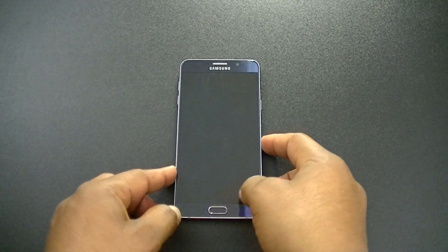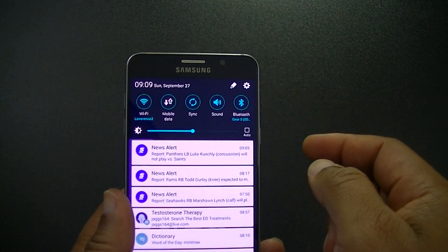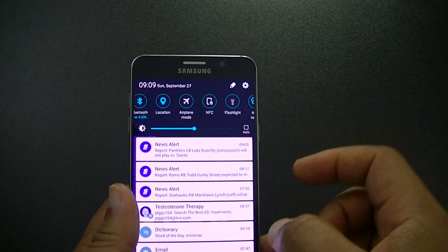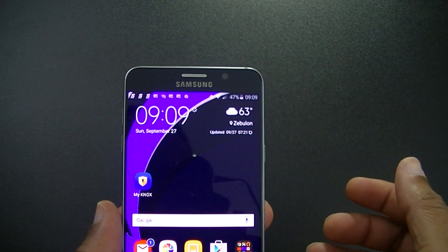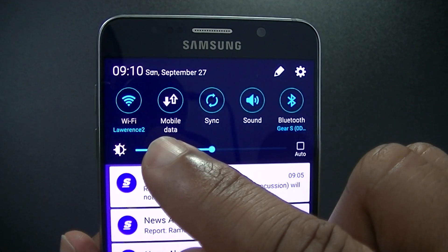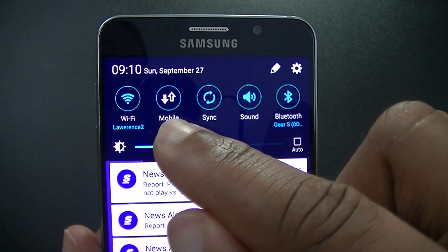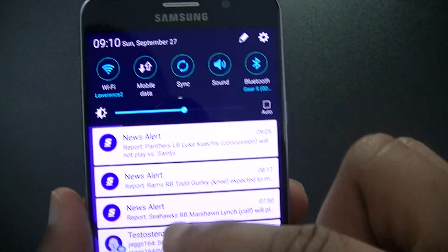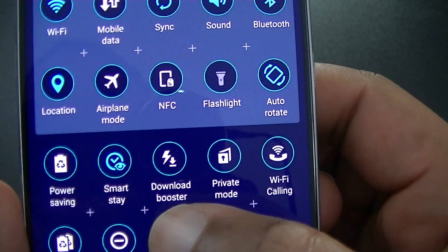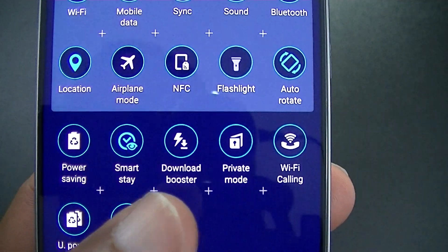What this app does is it allows you to customize your quick settings — these toggles here. You might want to have less toggles, more toggles, or you might want to activate something that wasn't activated on your device when you bought it but is available because it was built into the system. One example of that is the mobile data button. I use Sprint, and the Sprint device doesn't have this by default, but with this app I was able to put it on. The other thing is Download Booster — that didn't come with the Sprint device either, although I think some unlocked versions have it, but it's built into the phone, so this app allows you to pull it up and use it.